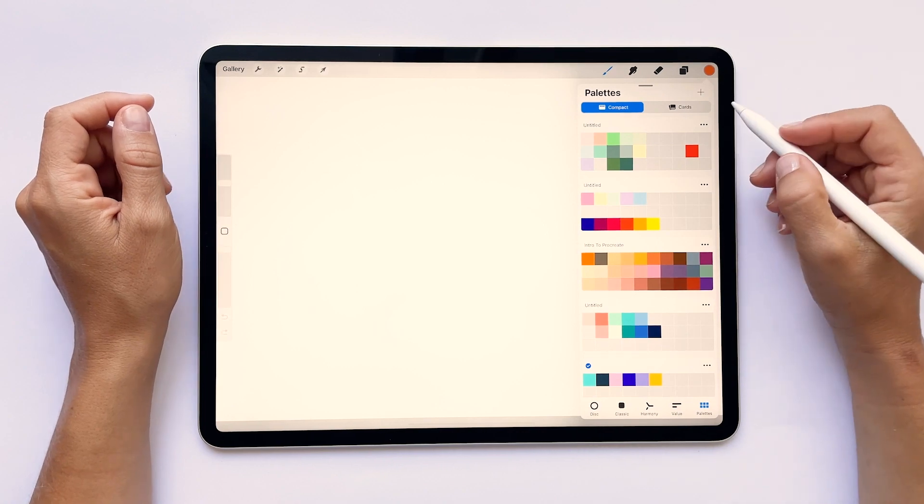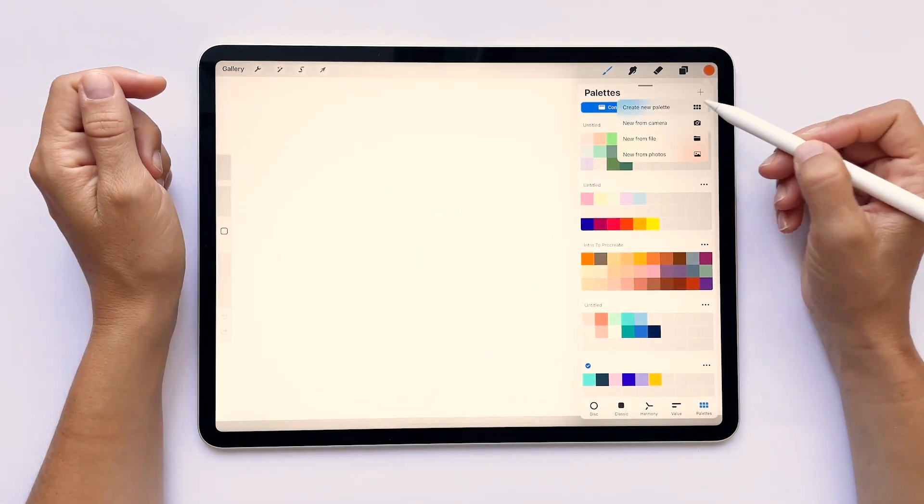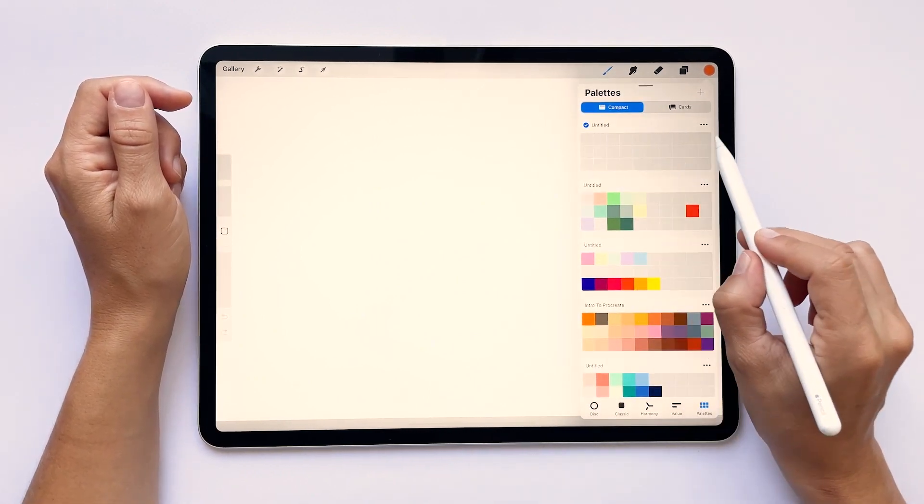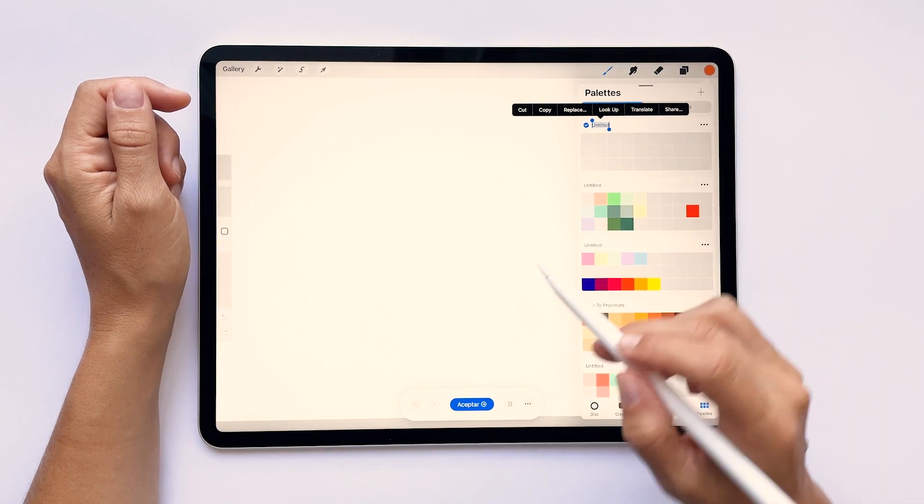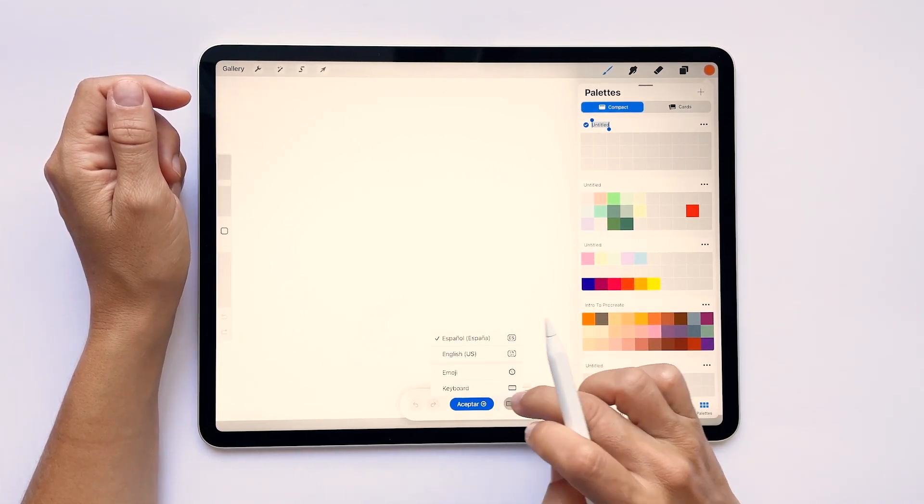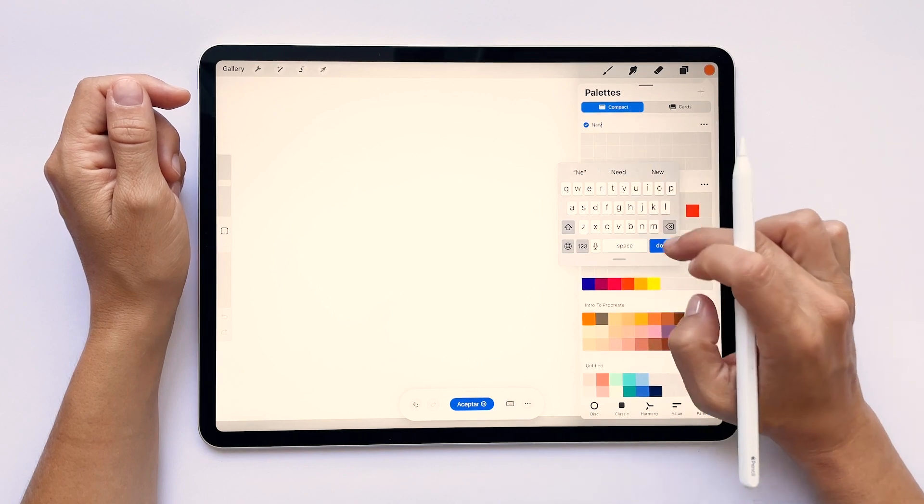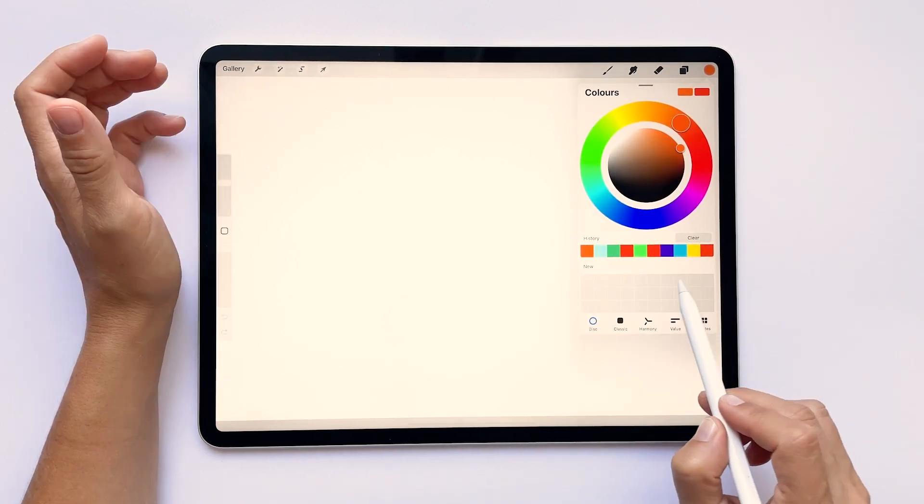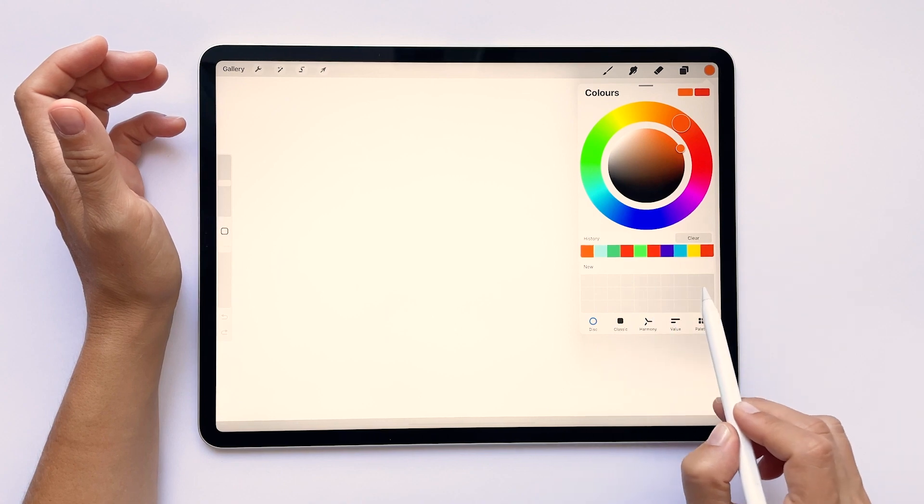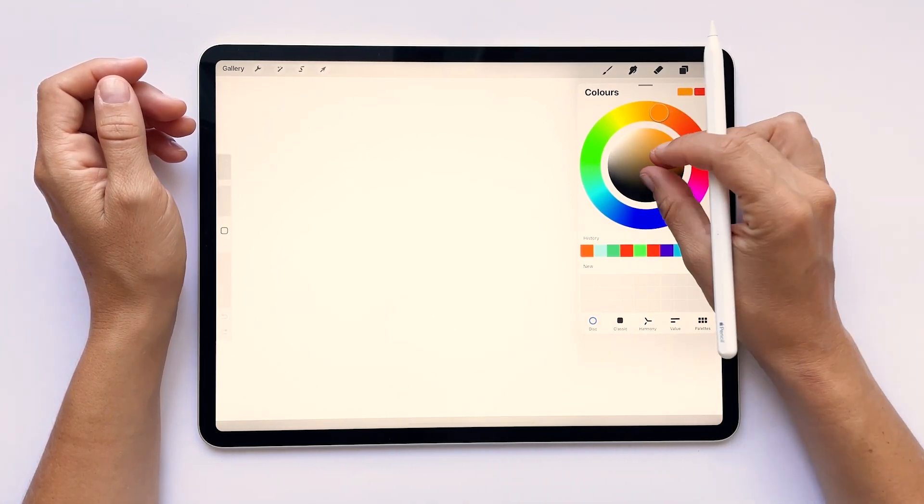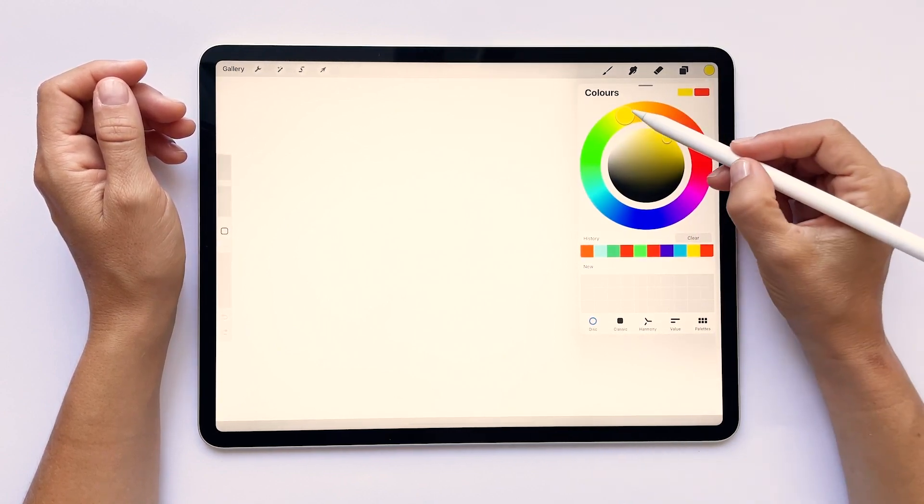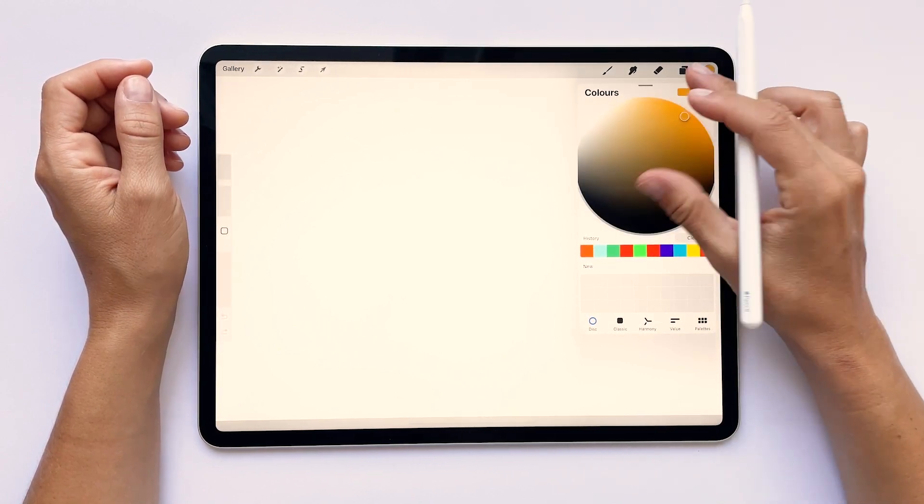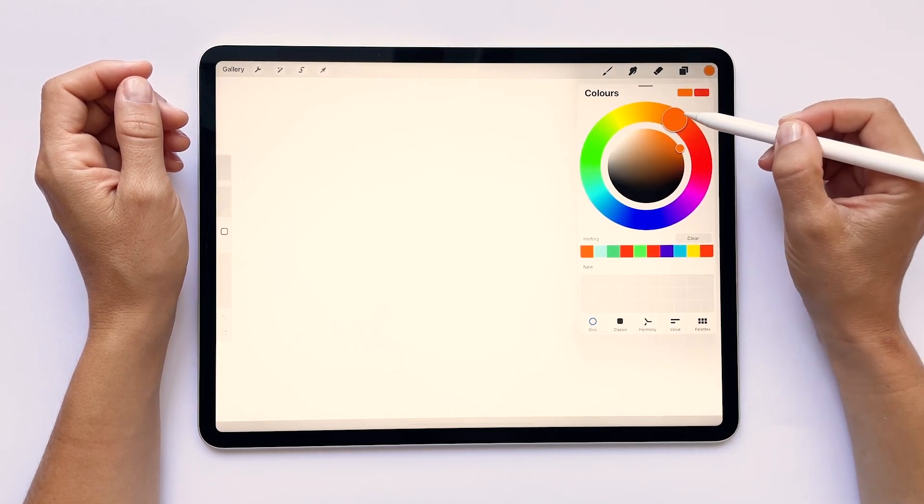To create a new palette, tap on this plus icon in here, and then select create new palette from the drop down menu, and you will see an empty set of squares at the top of the panel. You can rename it by tapping on the untitled word, and if you go back to the disc or the classic mode, you will see that this new empty palette appears in here. I'll start choosing a couple of colors so that I can show you how this works. So I will choose a nice orange bright color, and once I'm happy with it, I will add it to the palette by tapping on the first square.